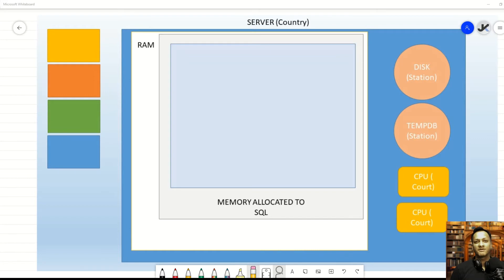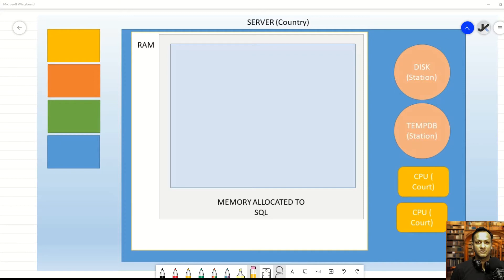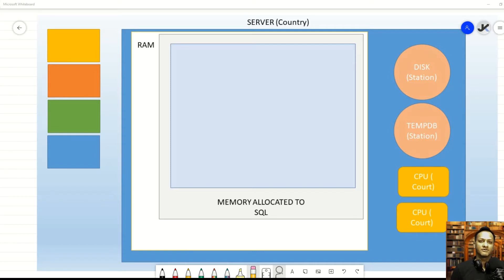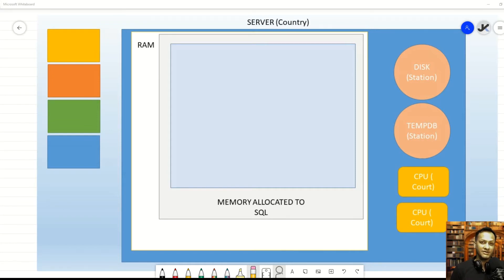If you remember from the previous video, we were talking about how every query uses memory during its execution process. We talked about how the data gets fetched from the disk, gets inserted into the RAM, and then from the RAM into the CPU. And also when sufficient RAM is not available, how SQL Server goes ahead and moves some of that data into the tempDB, essentially performing an operation that is very similar to paging.